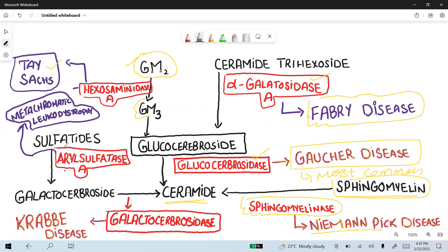Sulfatides are another substance converted into galactocerebroside. If the enzyme arylsulfatase A, which converts sulfatides into galactocerebroside, is deficient, it will lead to metachromatic leukodystrophy — another lysosomal storage disease. Next, galactocerebroside is converted to ceramide by galactocerebrosidase. If this enzyme is deficient, it leads to Krabbe disease.